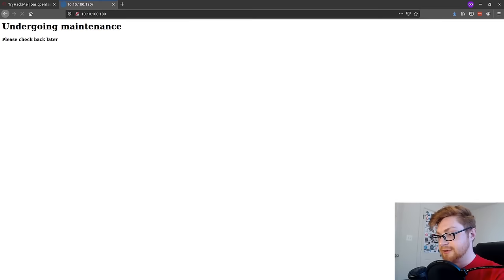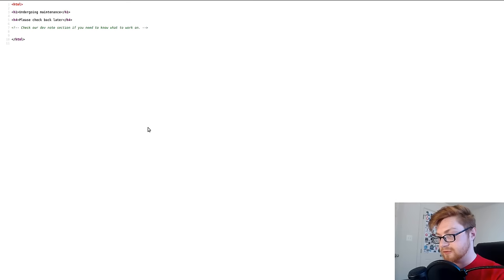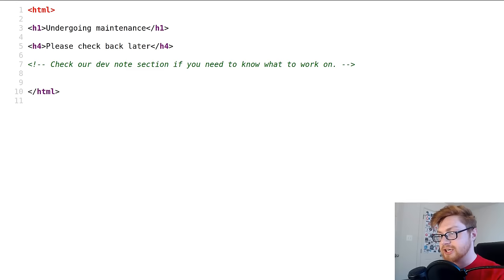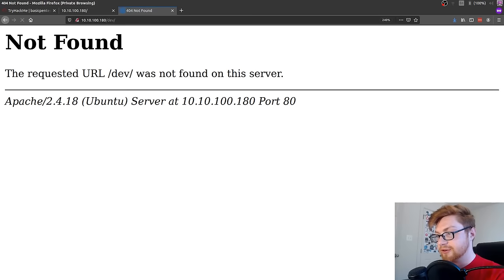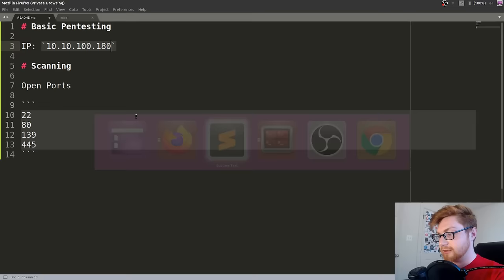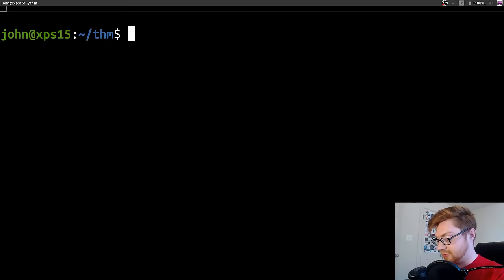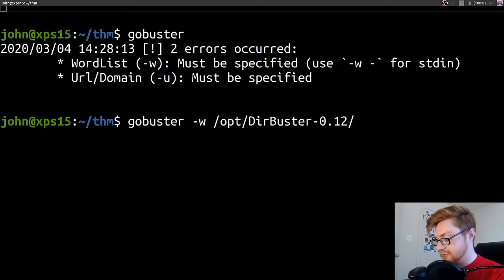Let's actually interact with that website. I'll create a new tab and jump in there. It says undergoing maintenance. I'm going to view the source. It says check our dev note section if you want to know what to work on. I don't know where that might be. We could try to go to like slash dev or something. That's not right. It does tell us this is an Apache server running Ubuntu.